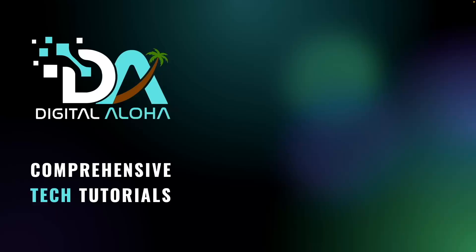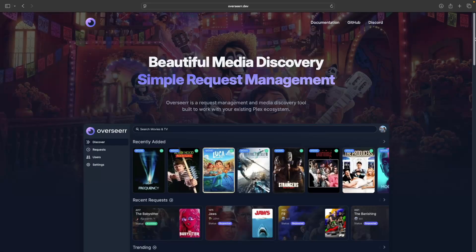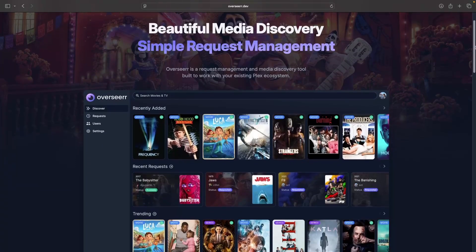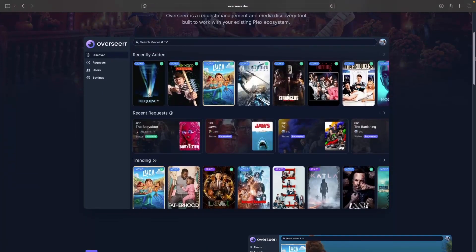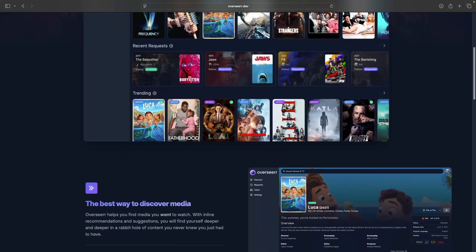In this video we'll be setting up Overseer, which is an open source tool that makes it easy to manage media requests from your Plex server. Overseer provides a clean and intuitive interface where you can search for, request and download movies and TV shows.